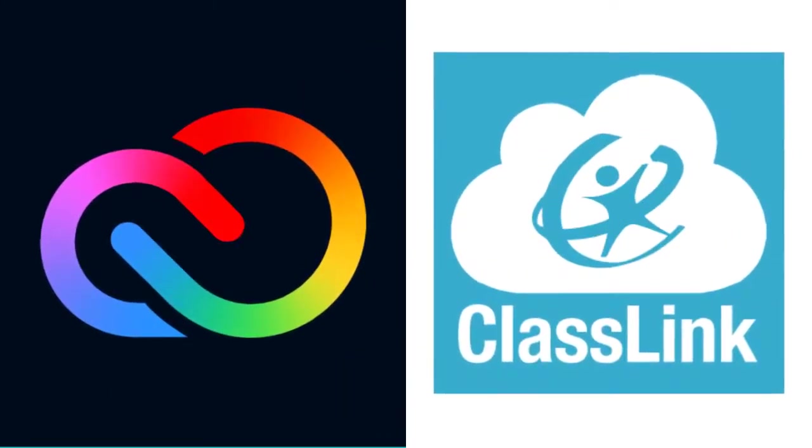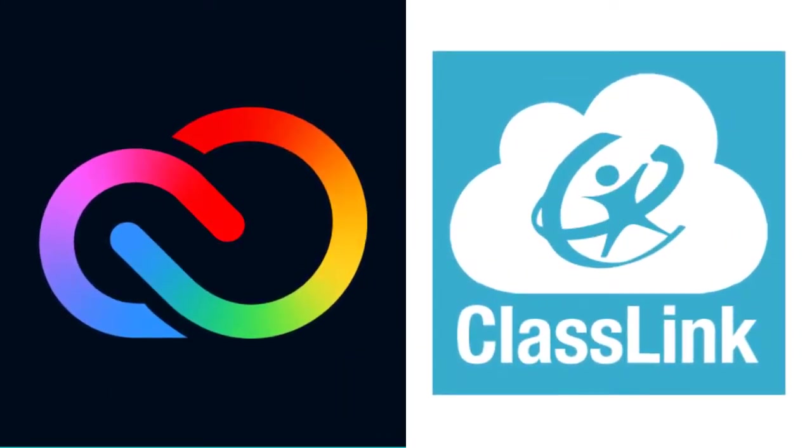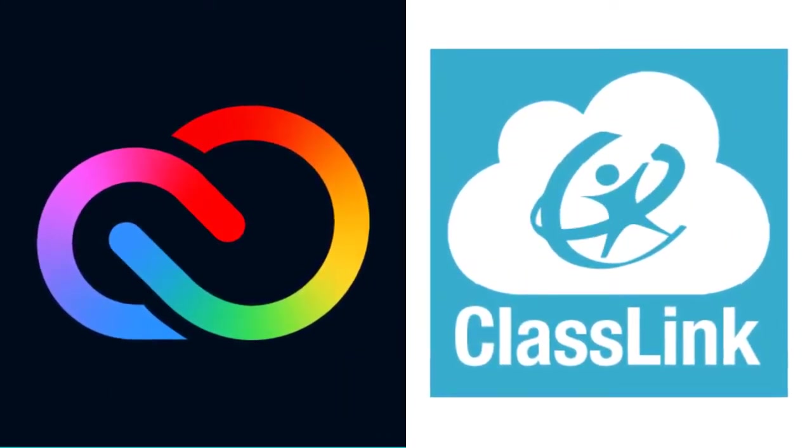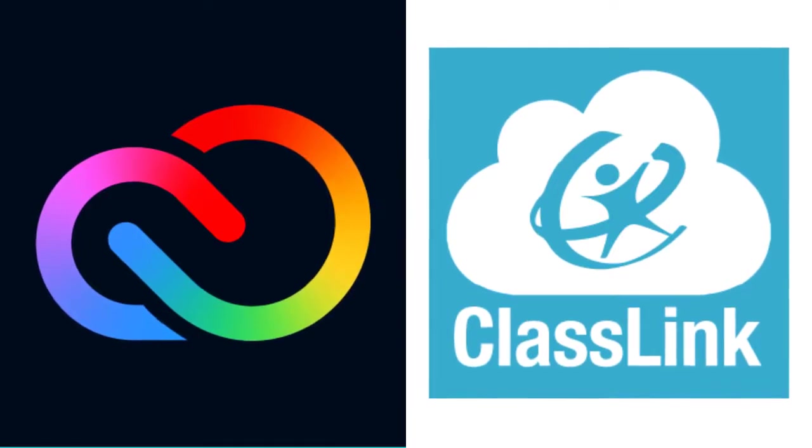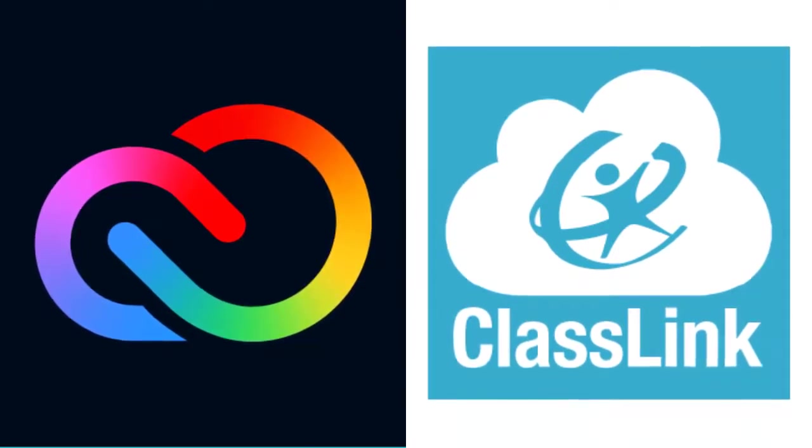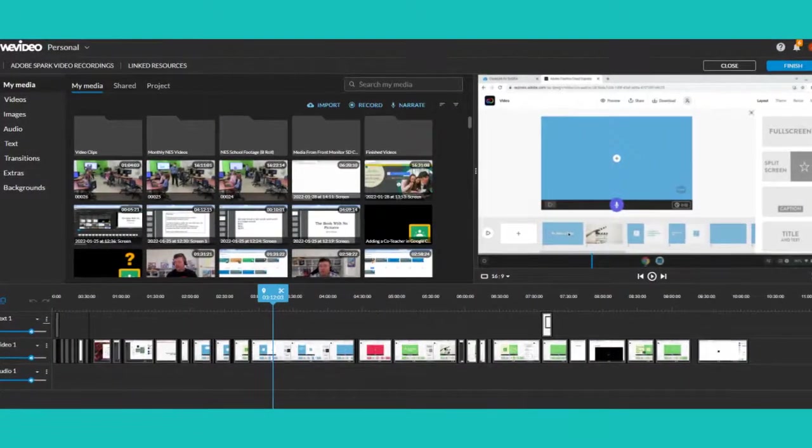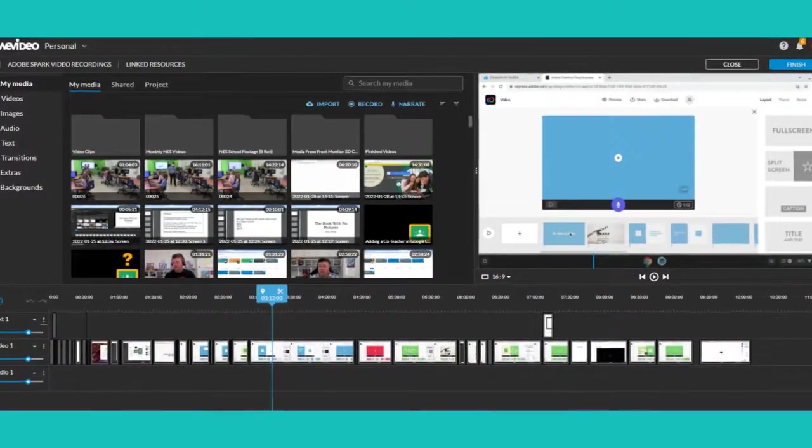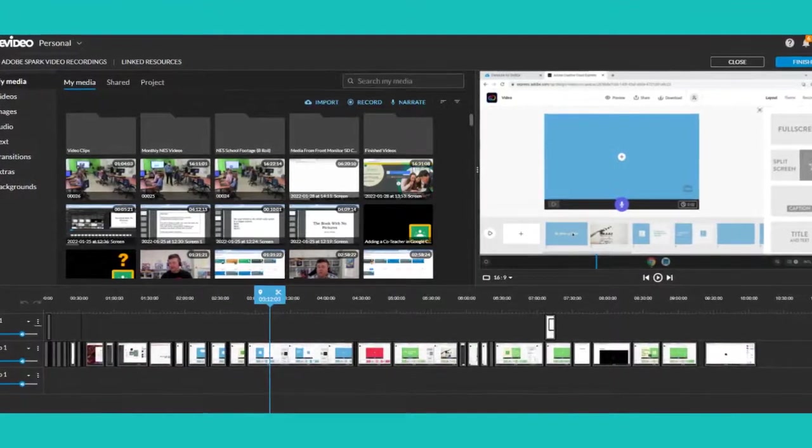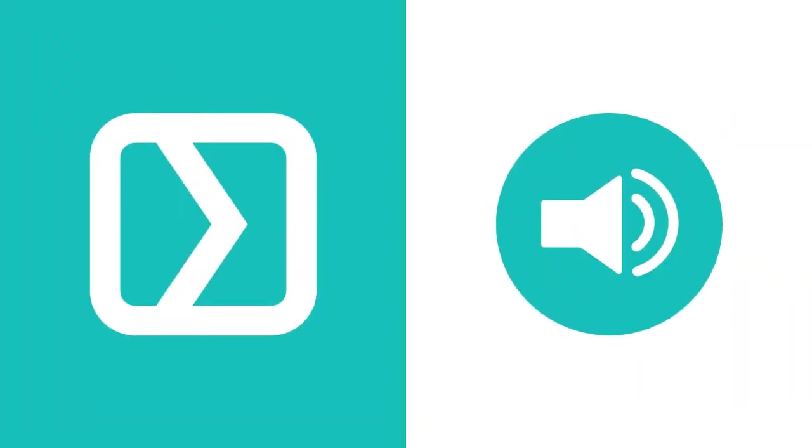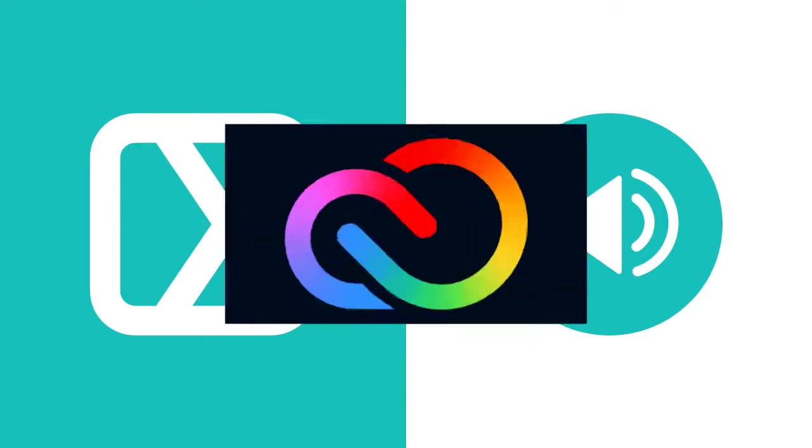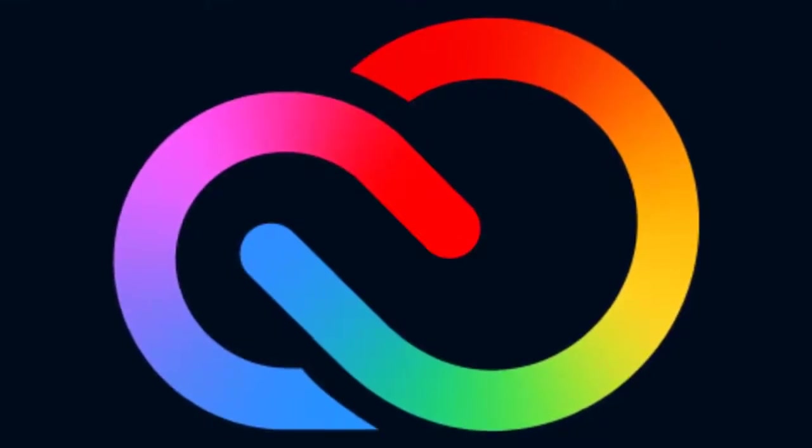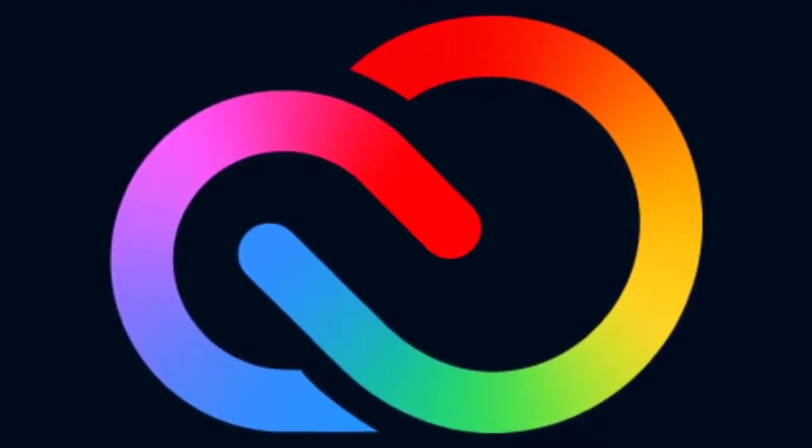Adobe Creative Cloud Express is available through Classlink to DoDEA students and staff members. I'd like to point out that while I used WeVideo to capture the screen with a lot of the videos you're about to see, I used Adobe Creative Cloud Express to add my voiceover, background music, and the transitions that you see throughout this video. So let's get started with Adobe Creative Cloud Express.